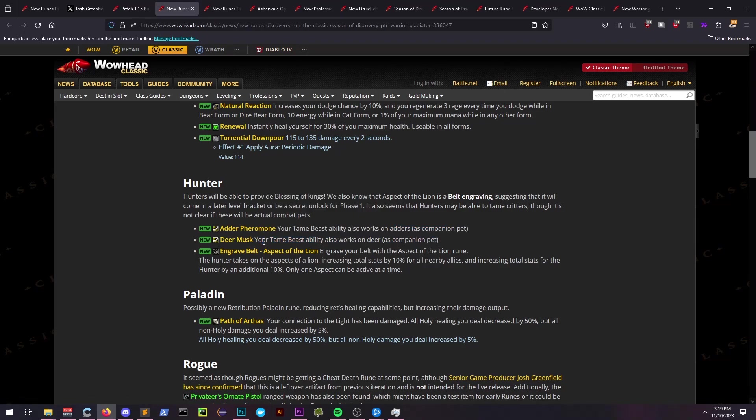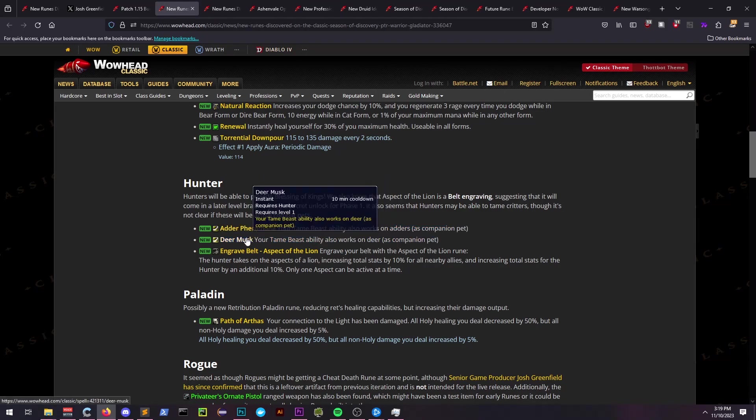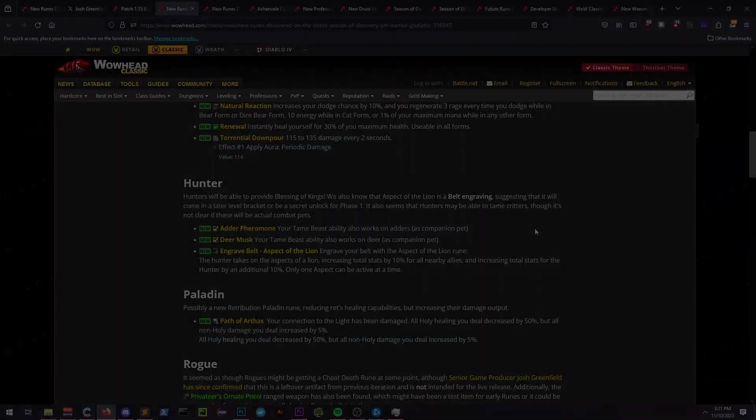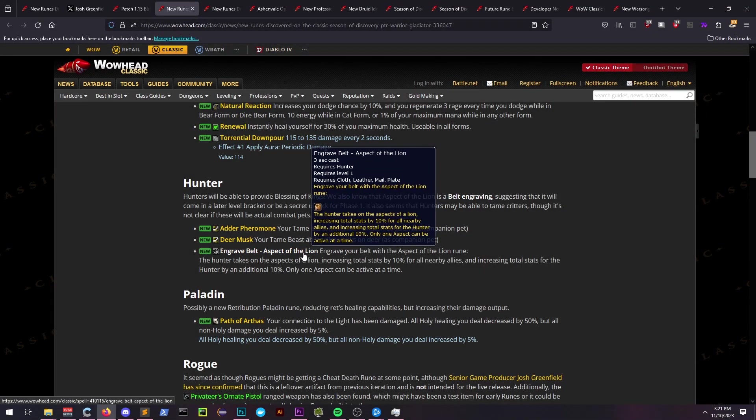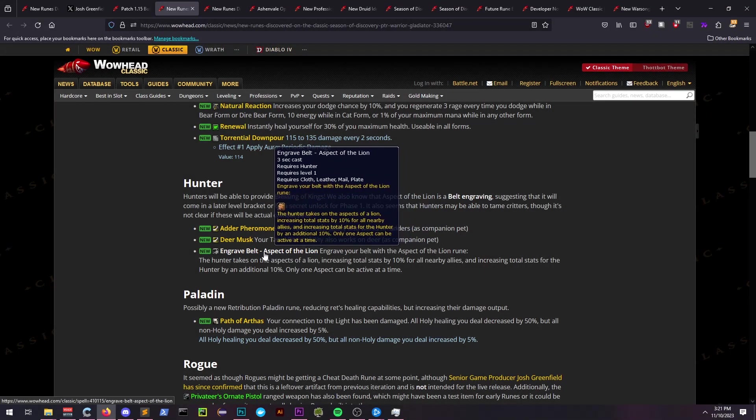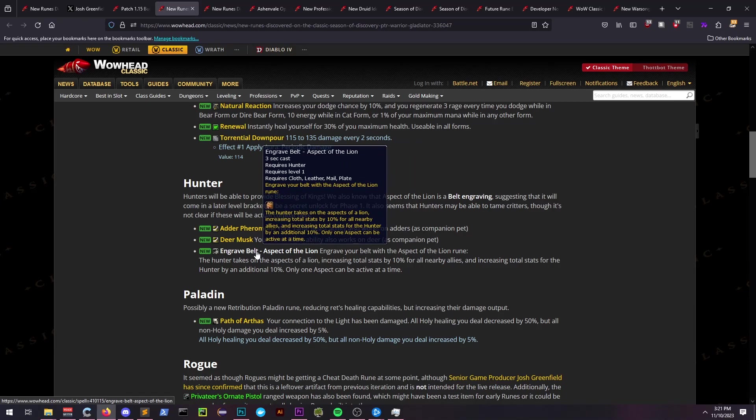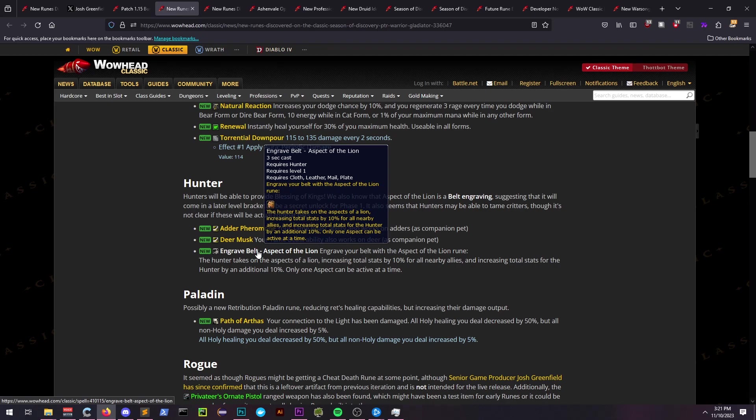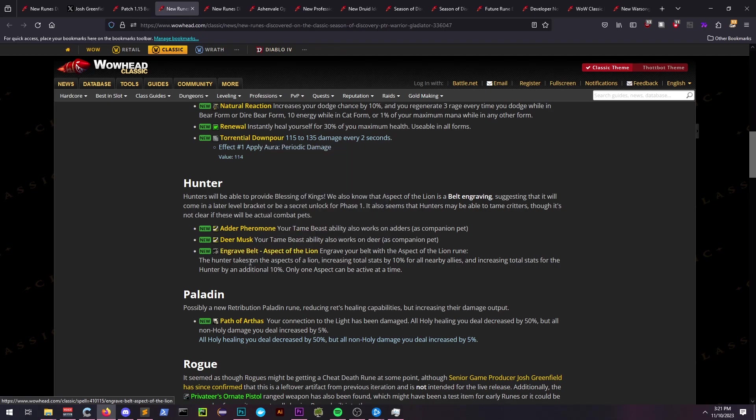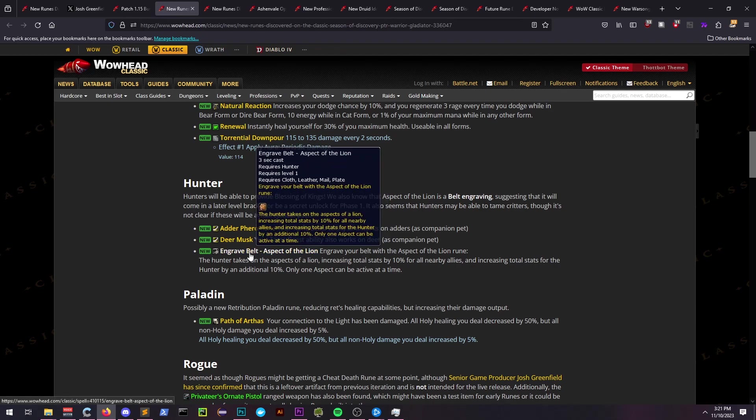Perhaps in response to the alliance receiving Windfury and Tremor through druids and paladins, they decided to give hunters a new aspect. Hunters will get the ability to engrave their belt with a new rune, giving them Aspect of the Lion, which essentially provides Blessing of Kings to the horde.